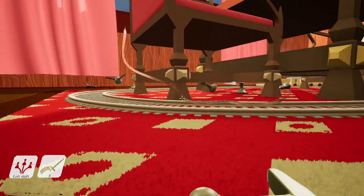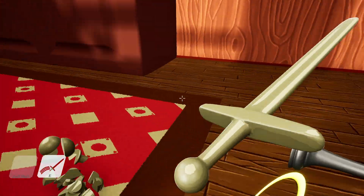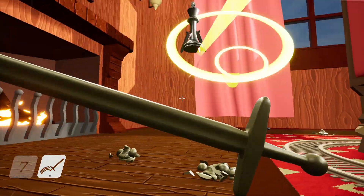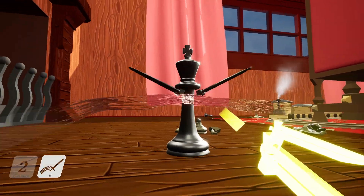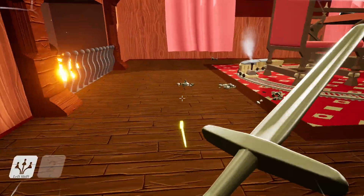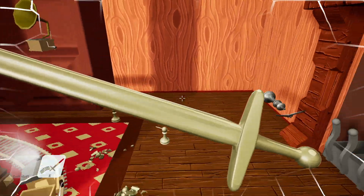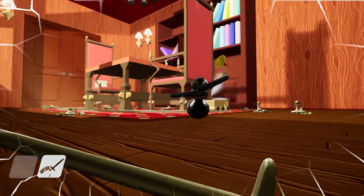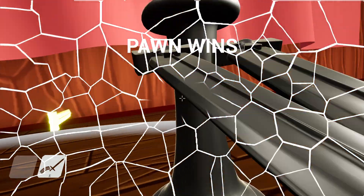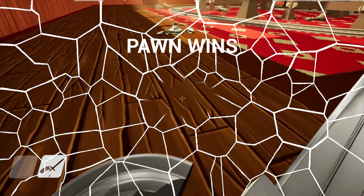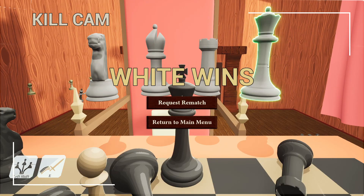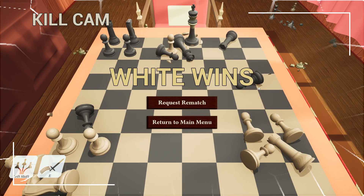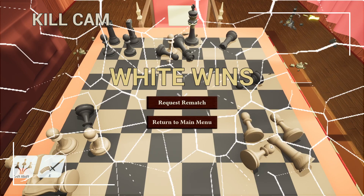I'm gonna beat him with that one over there. Alright, that's it for this video guys. Thanks for watching.